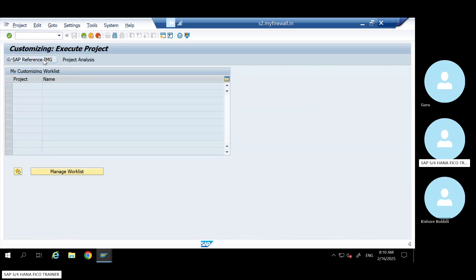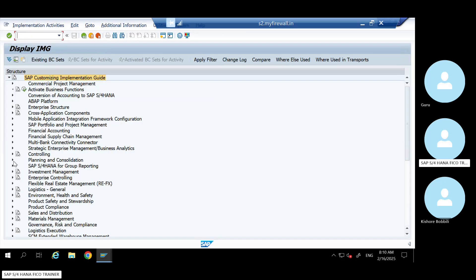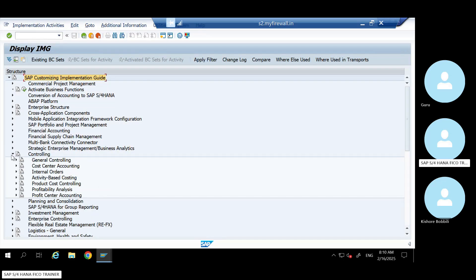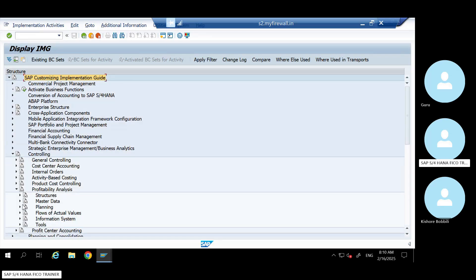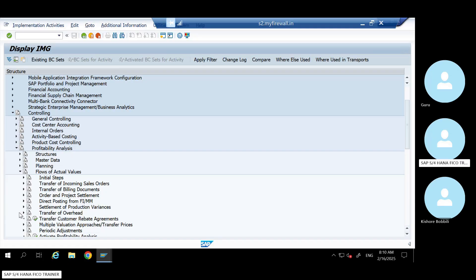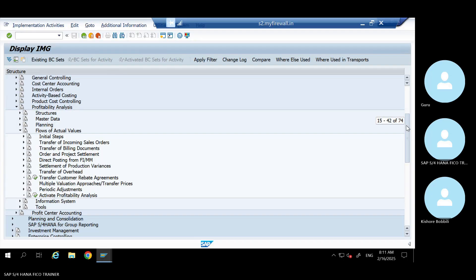Reference image - Controlling, Profitability Analysis, Actual Flow, Periodic Adjustment. These are the key navigation areas we'll be working through in this session.